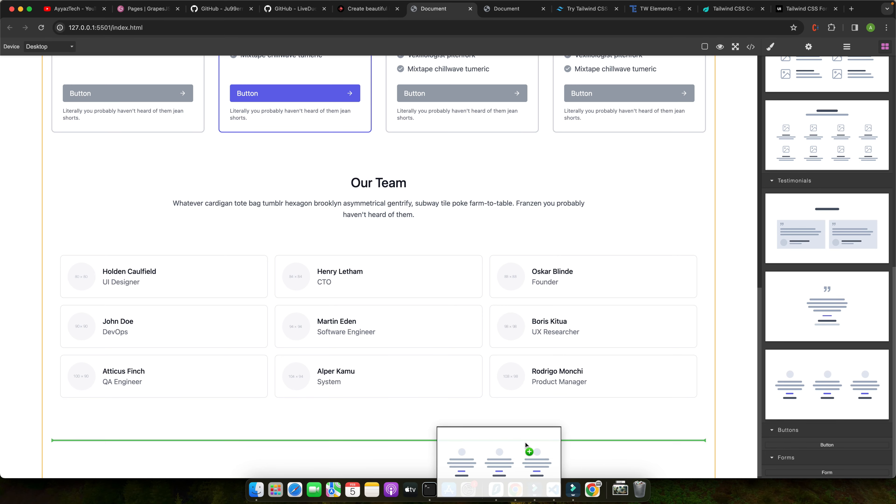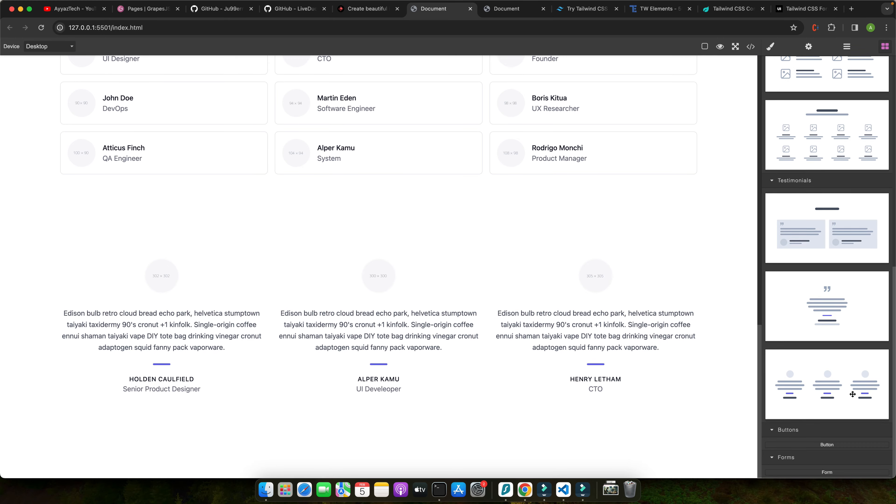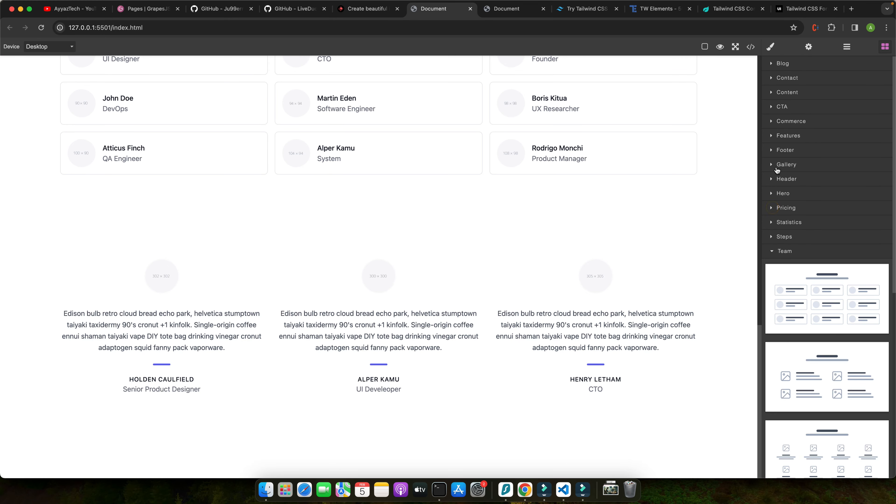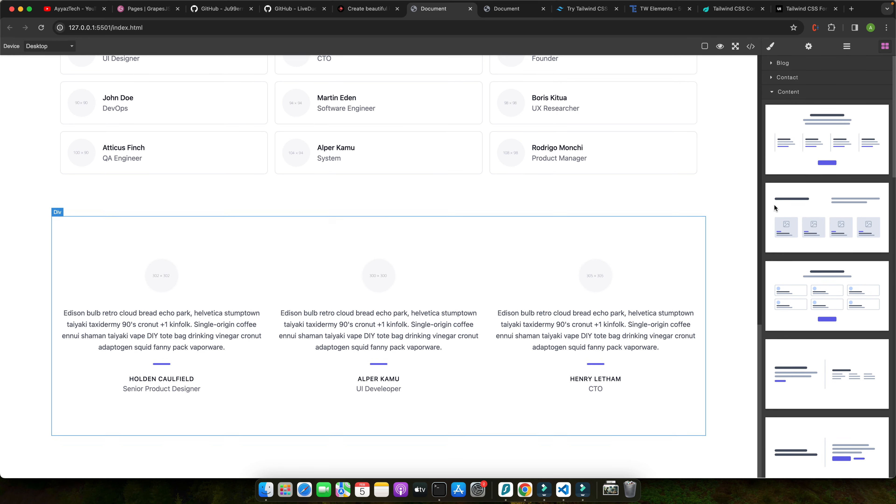As a web developer, I understand the frustration of spending hours fine-tuning CSS to achieve the perfect design. But what if I told you that you could create beautiful responsive layouts without writing a single line of custom CSS?